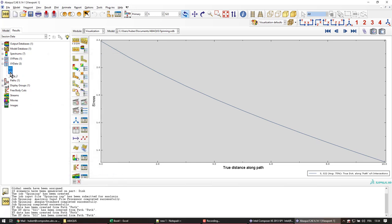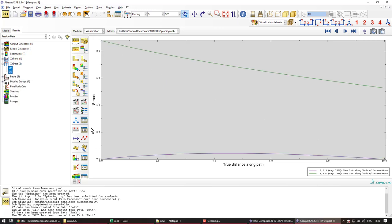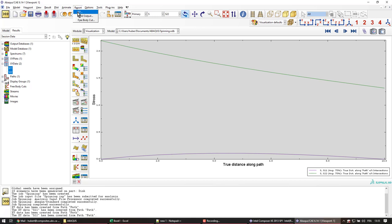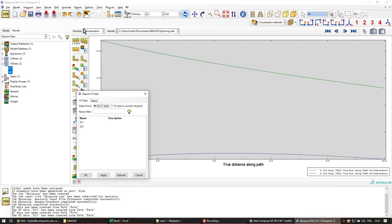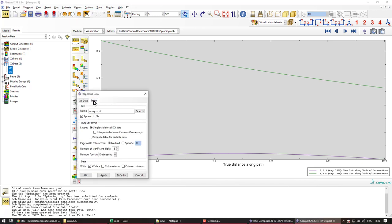So I can plot these two together with this tool here. So we have the two stress distributions. But really what we want to do is extract them out from Abacus. So I'll go in the report, XY. Select these two guys. And in the setup, it lets me know where I want to save it. So I don't want to append it to old files, and it's going to go to the Abacus report.